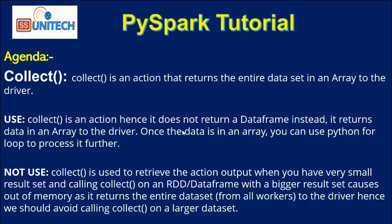For example, if we have a data set and we use collect on the dataframe, then the entire data will be converted into an array. Use the loop for iterating each and every value inside the array.